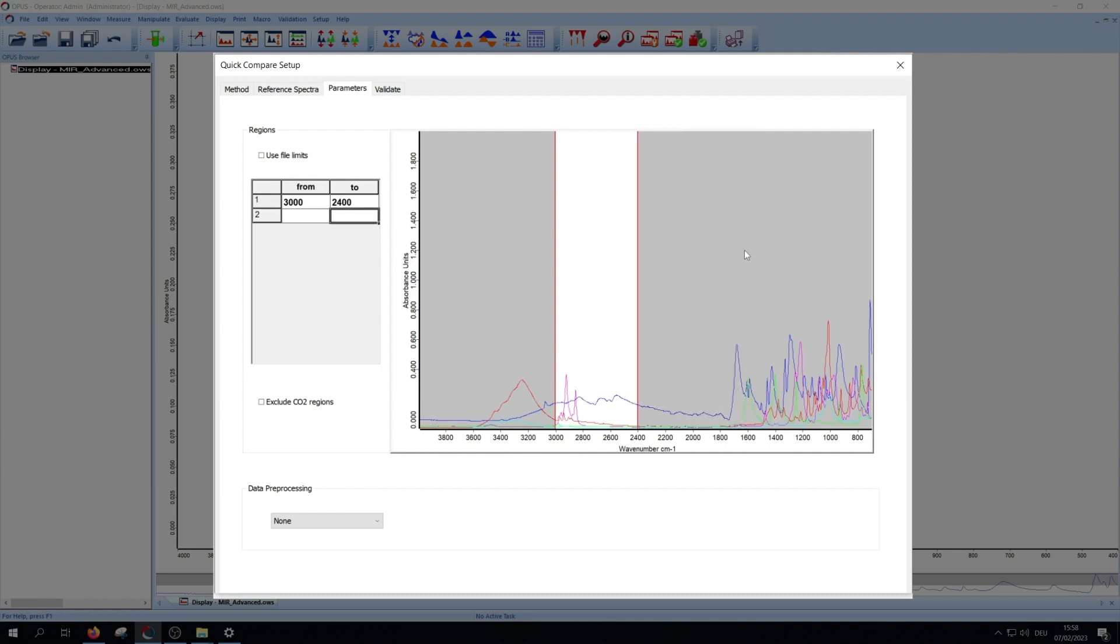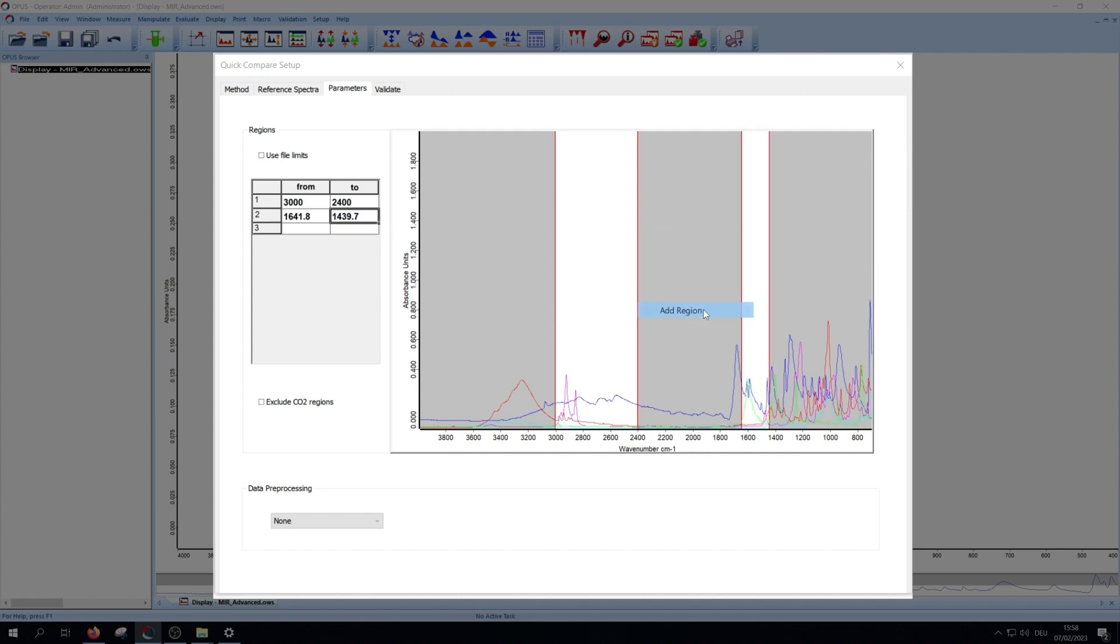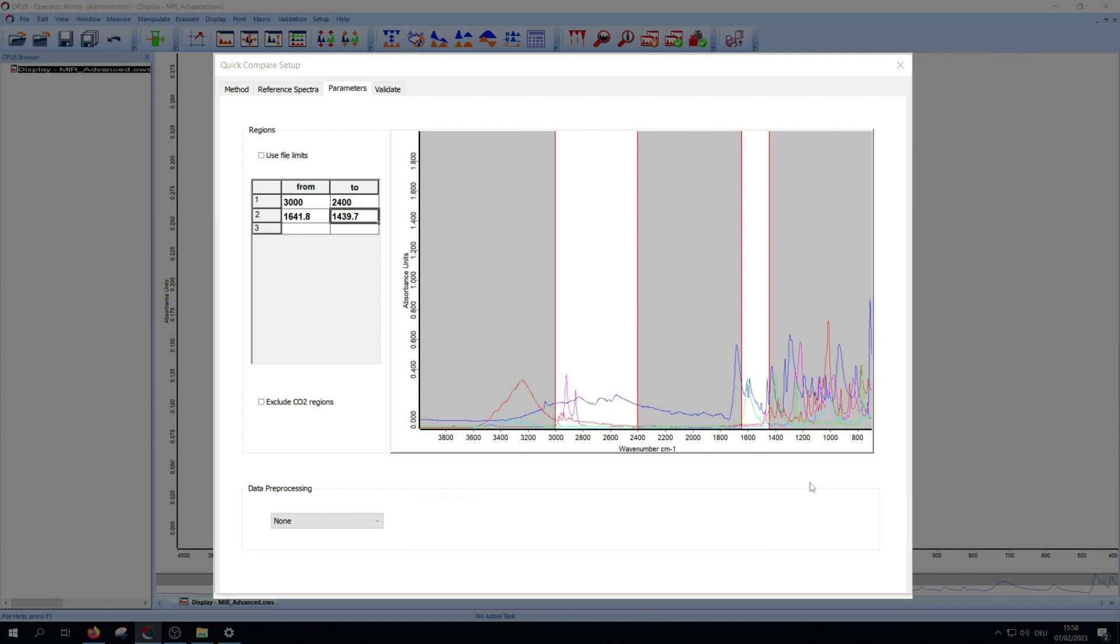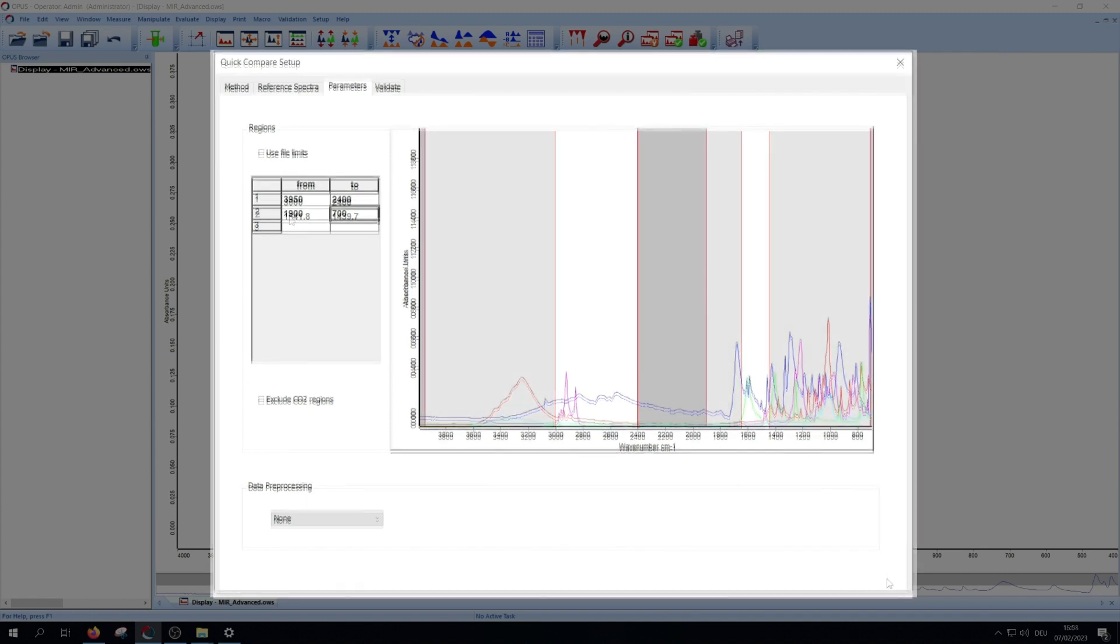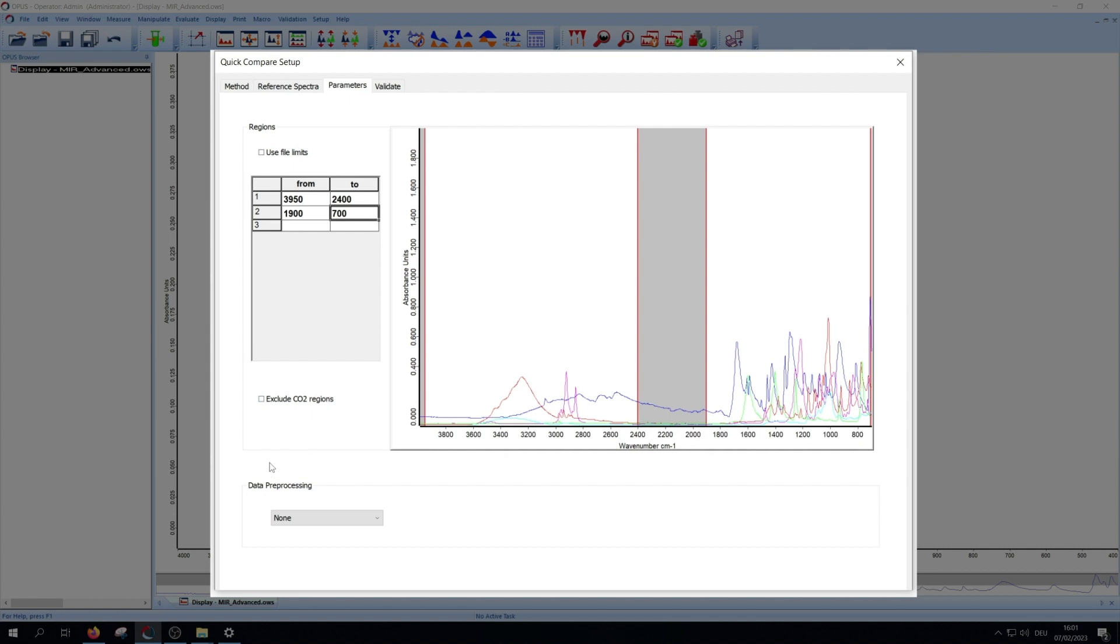If you want two different areas for the comparison, you right click in the grey area and select add region. For the outer limits, you should choose the wave number 50-100 numbers within limit of your measurement. In this example I exclude the area 1900-2400, the region of diamond absorption and the carbon dioxide peaks. The latter is also possible via the exclude carbon dioxide regions button on the left side.